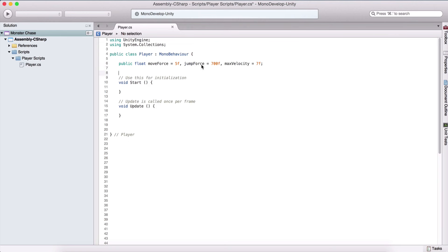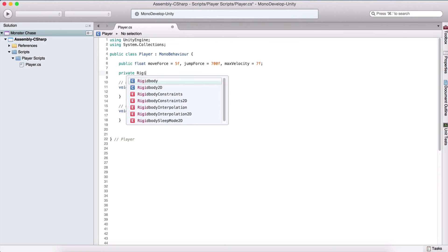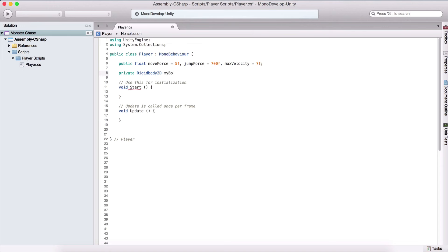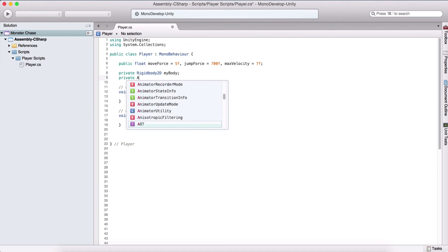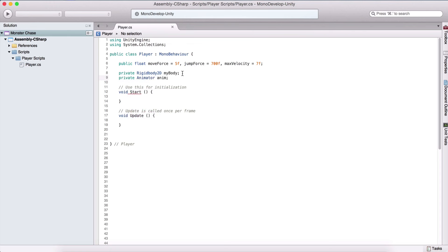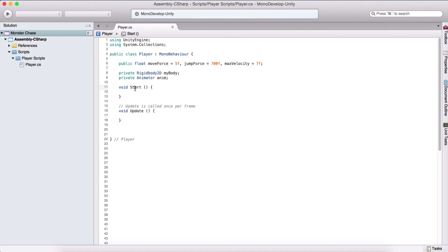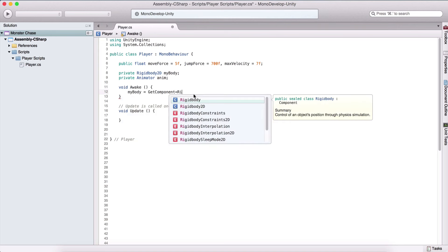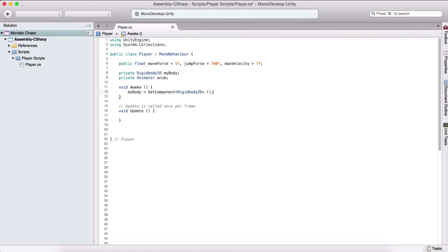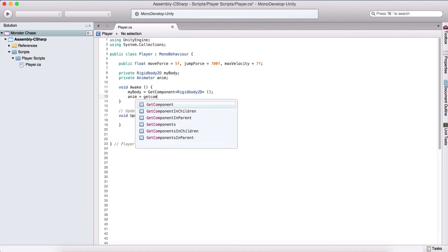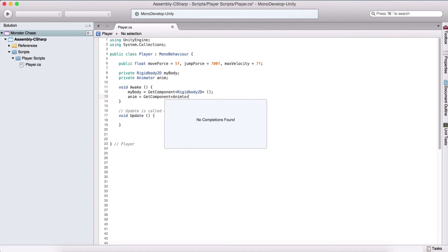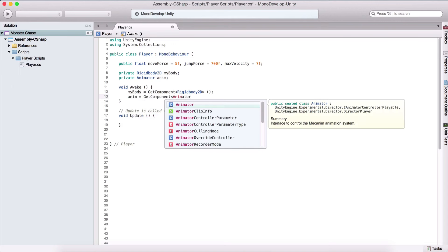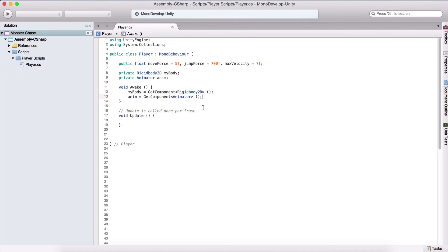We also need a private Rigidbody2D, which I'll call myBody, and a private Animator, which I'll call anim. In the Awake function — rather than Start — we get references to both: myBody equals GetComponent passing Rigidbody2D, and anim equals GetComponent passing Animator, to get those components from our game object.